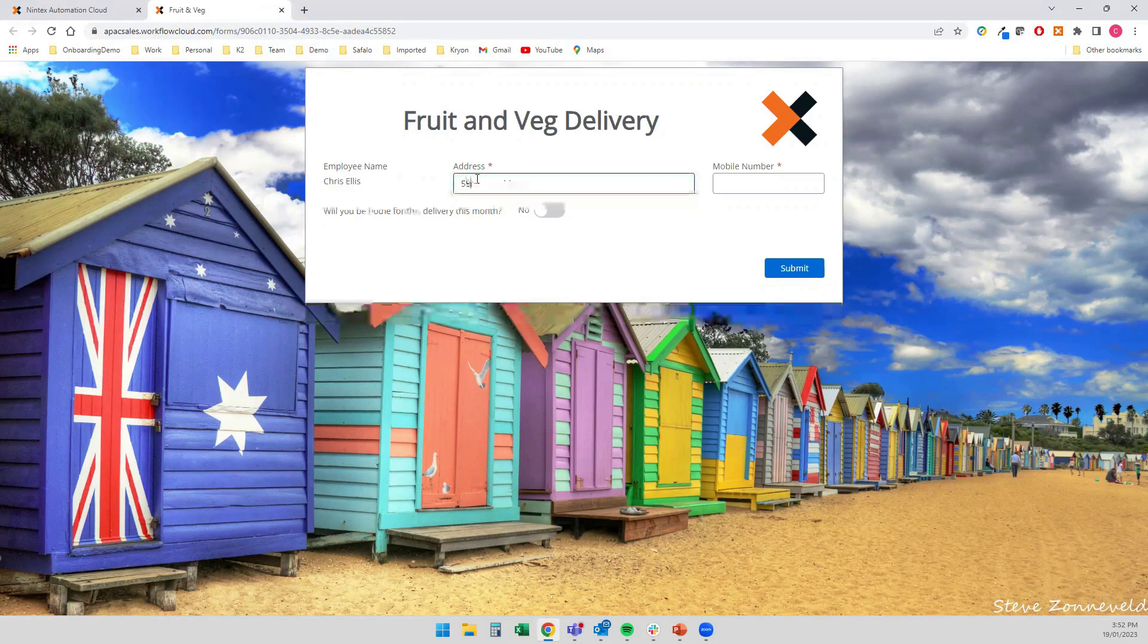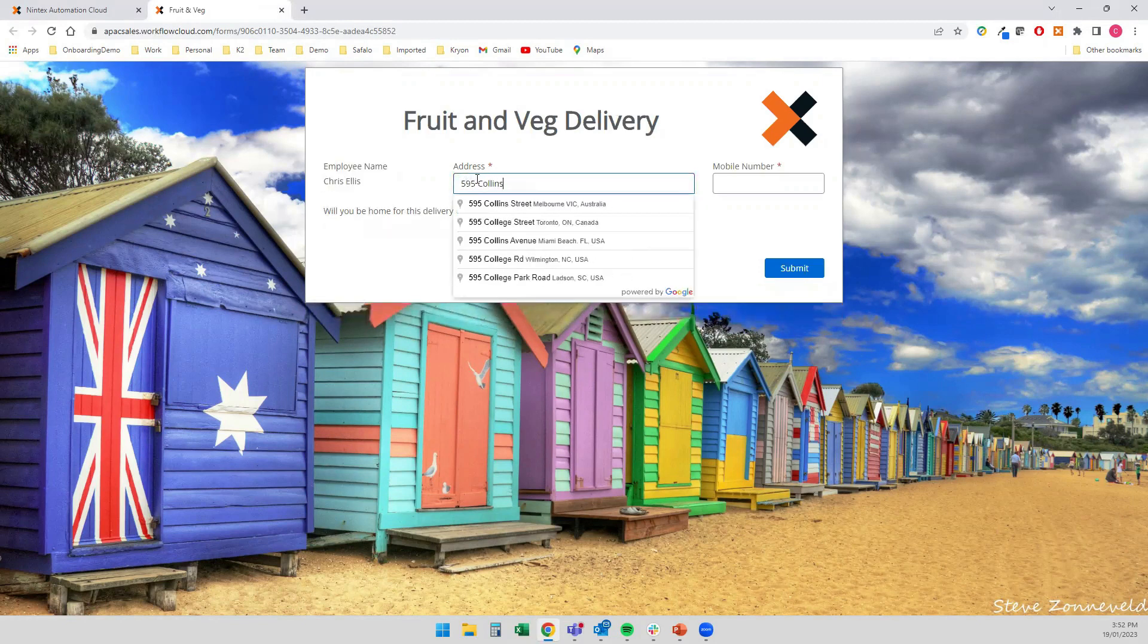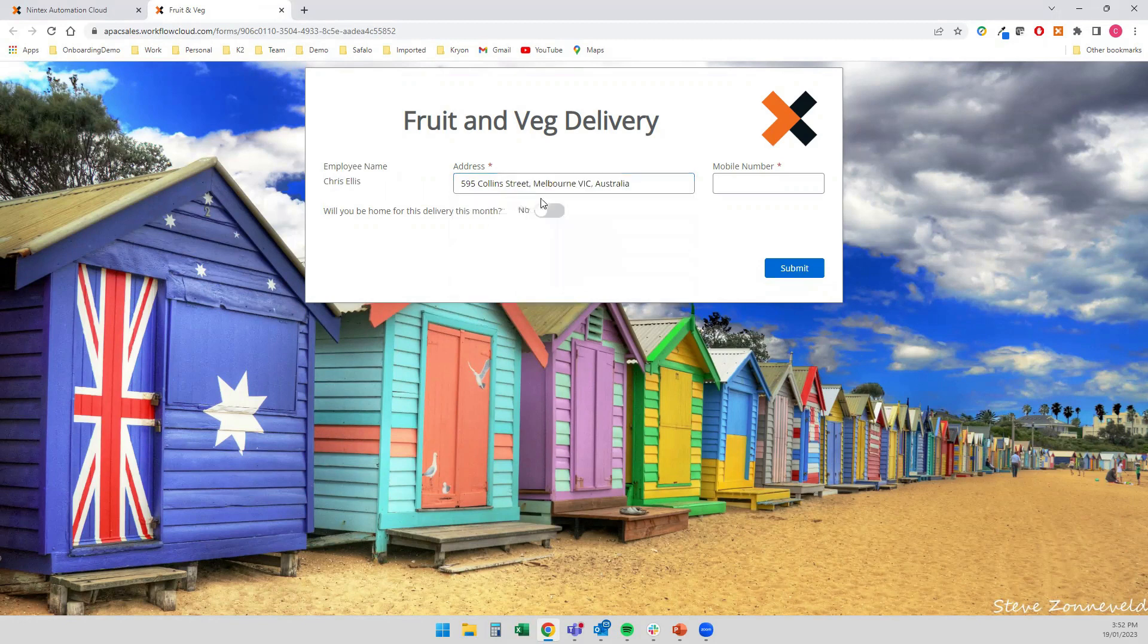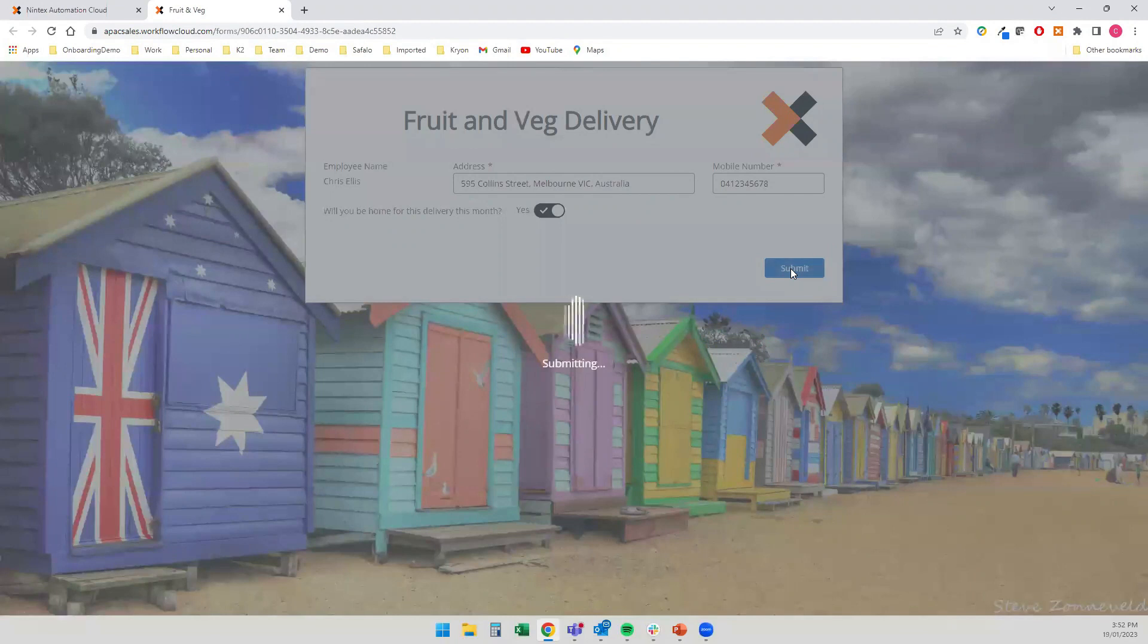So we'll go with an address. The Nintex office at 595 Collins Street. Pop in a mobile number. This isn't mine. So don't try and prank call me. And will I be home for the delivery this month? So I'll say, yes, I will be. And I can submit that off.